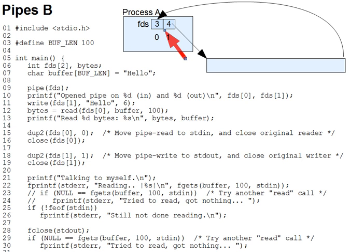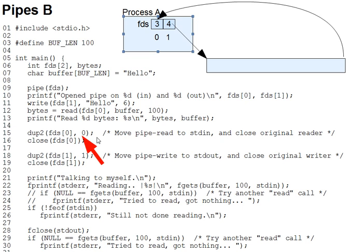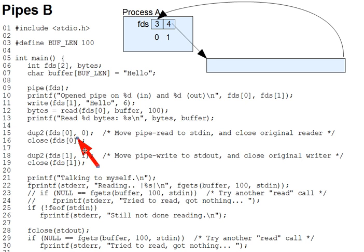Now, we can't change what pipe returns, but we can move or copy one file descriptor to another using the dup2 system call. Line 15 here shows an example.